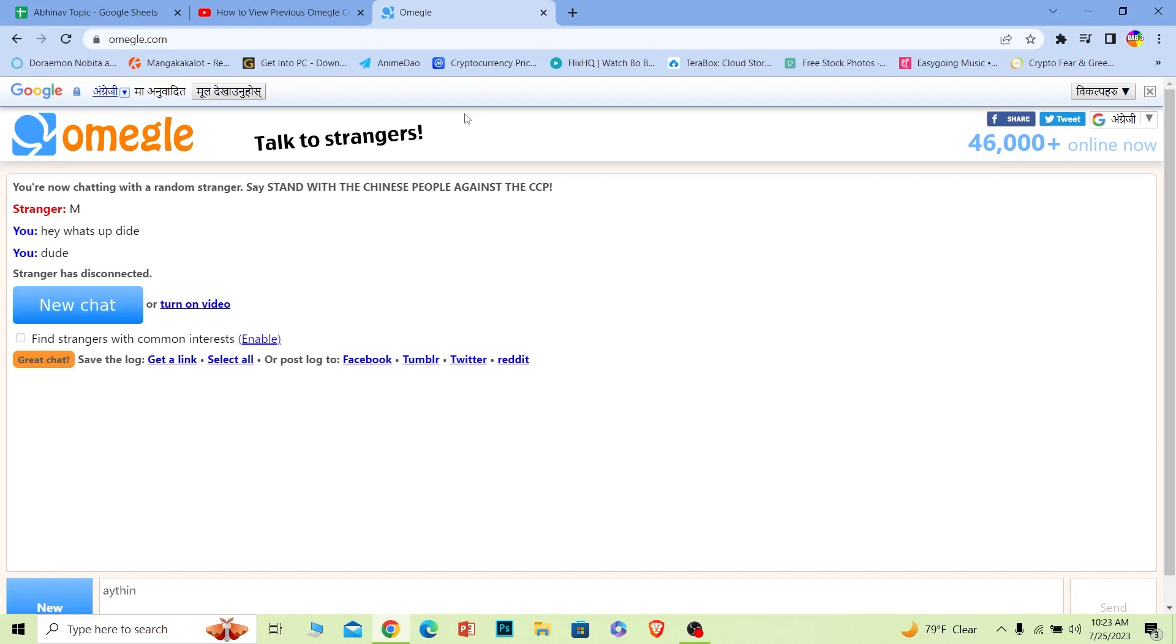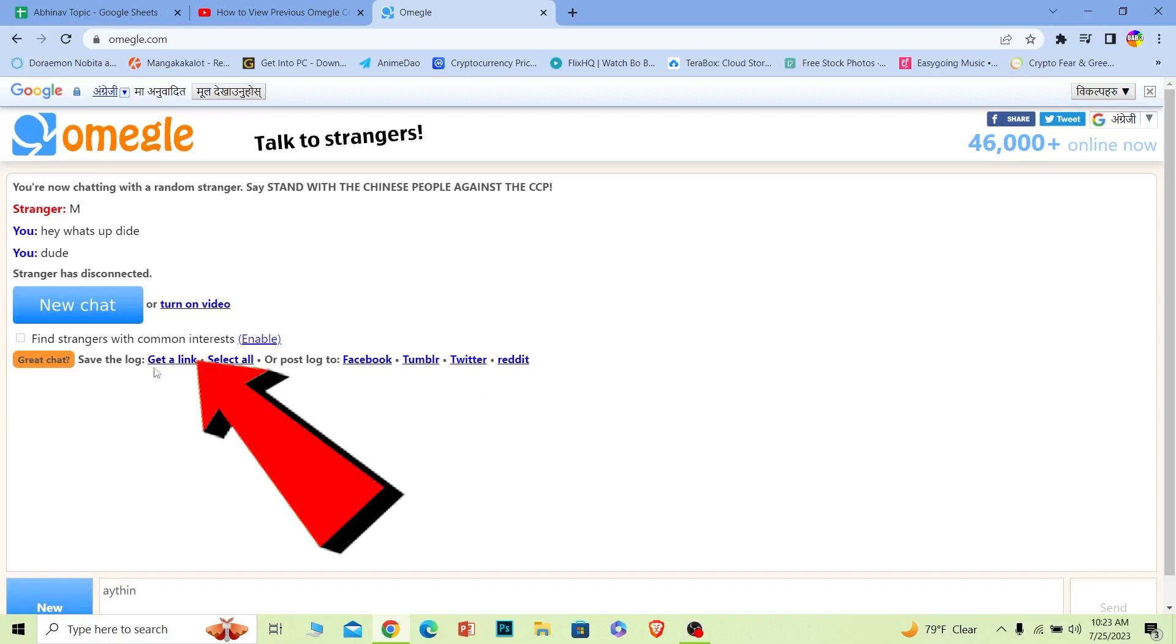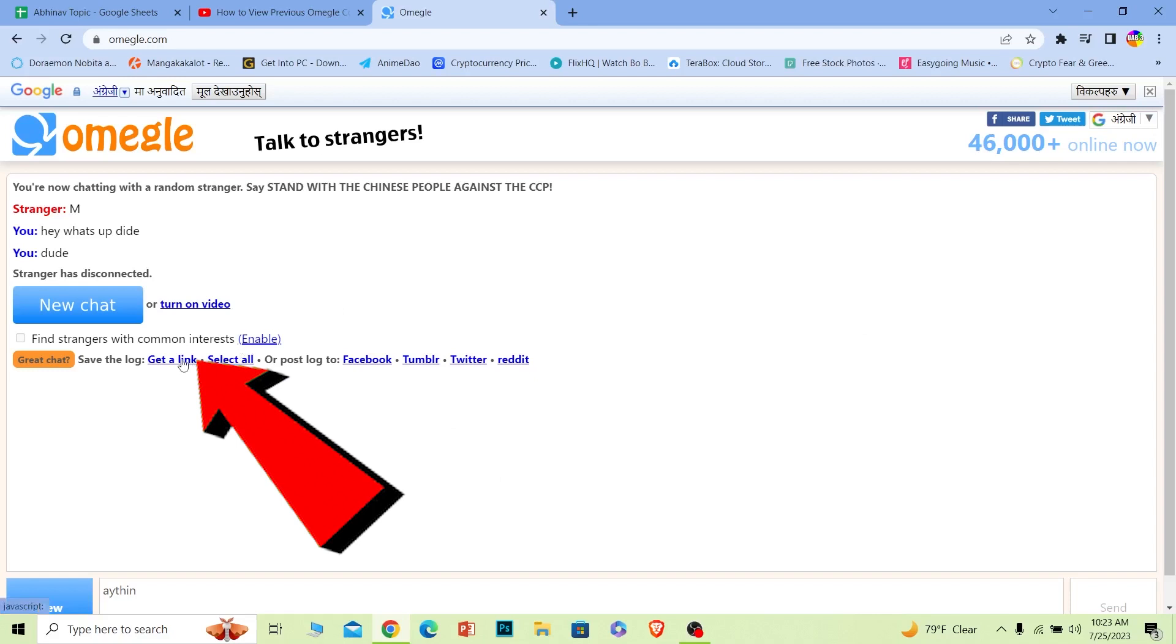The first method is this: after you chat with a random person and your chat is over, these things will pop up on the below part of the chat just like this over here. As you guys can see there's multiple options. First option is get a link. You can click on get a link and it's going to give you a link.